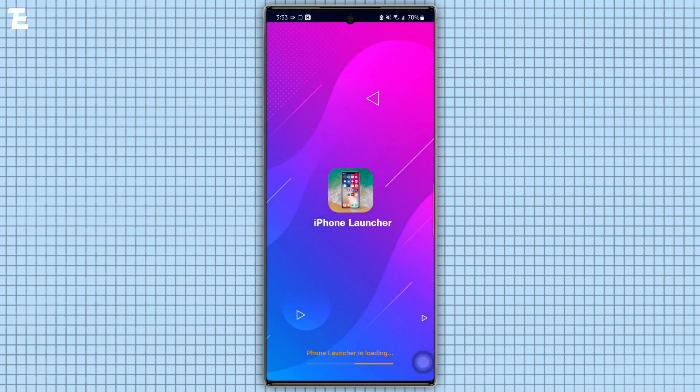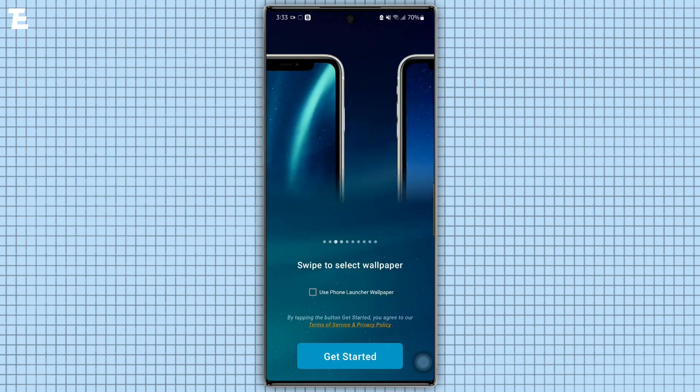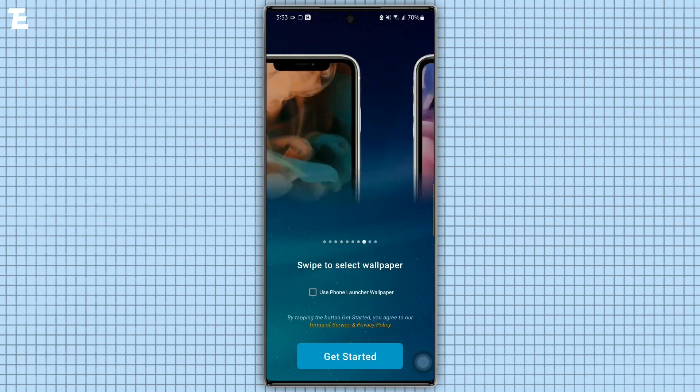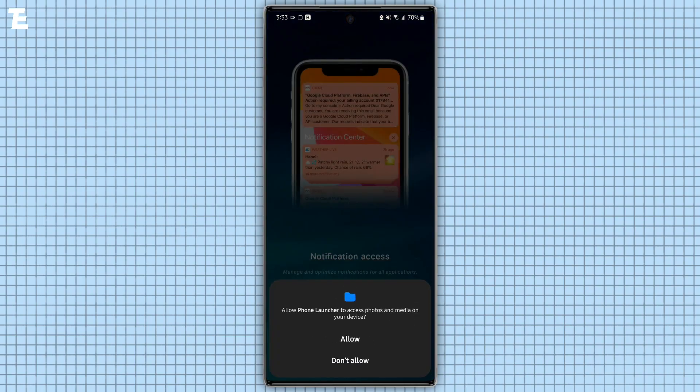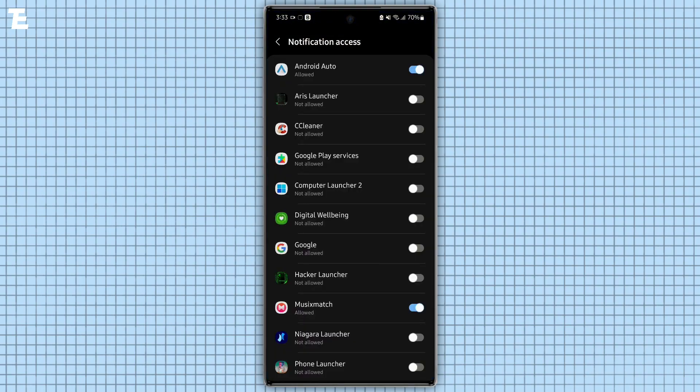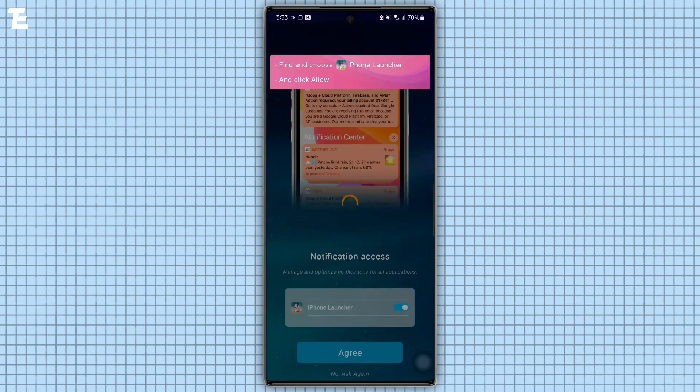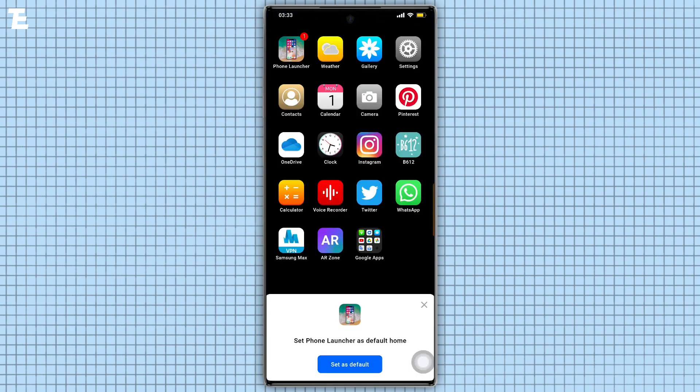After installing these two apps, open the launcher app and follow this step. When you open the app, as you can see, the app asks some permissions like storage, camera, location, and draw over other apps. So allow all of these permissions.